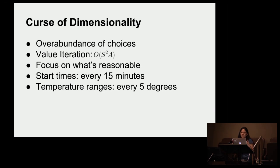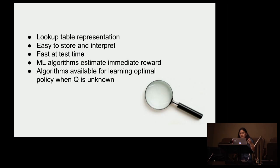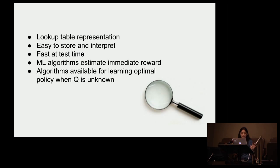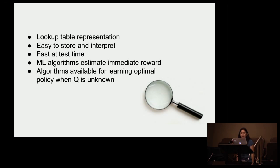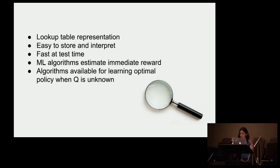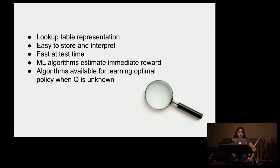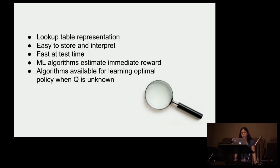In the case of this steam heating problem we were working on, we just wanted to look at start times every 15 minutes because that's a reasonable bucketing of time starts. And as I said, once you finish this policy you have a nice lookup table. That pandas data frame, really easy to understand, easy to store, easy to interpret. You can put it in a database. People can actually look at it and be able to inquire what's going on. We used machine learning algorithms to estimate these immediate rewards.